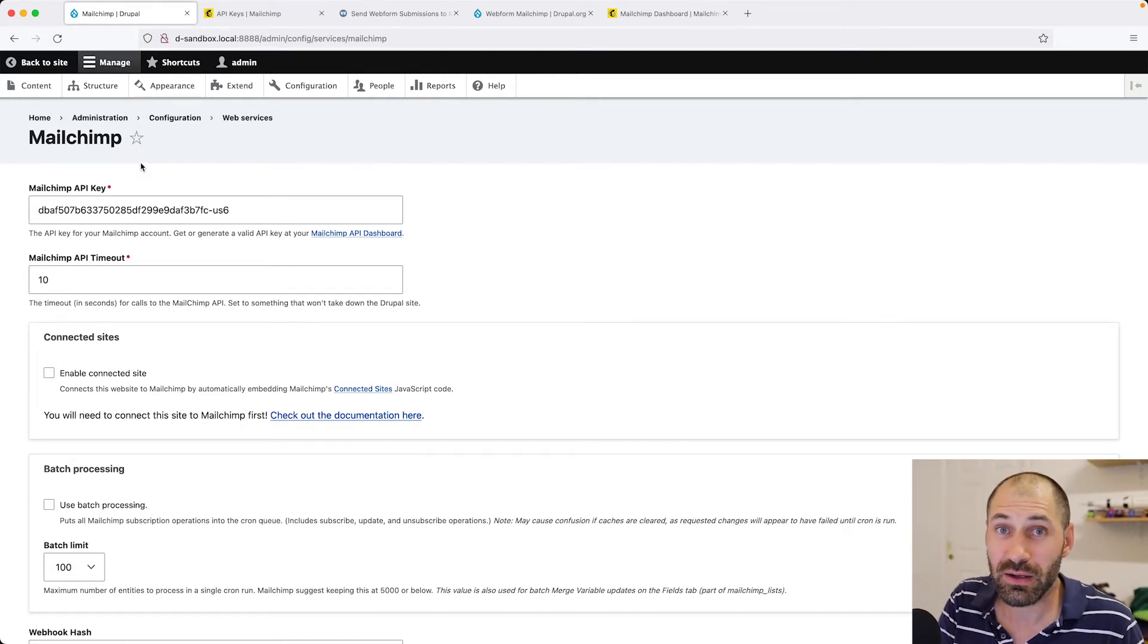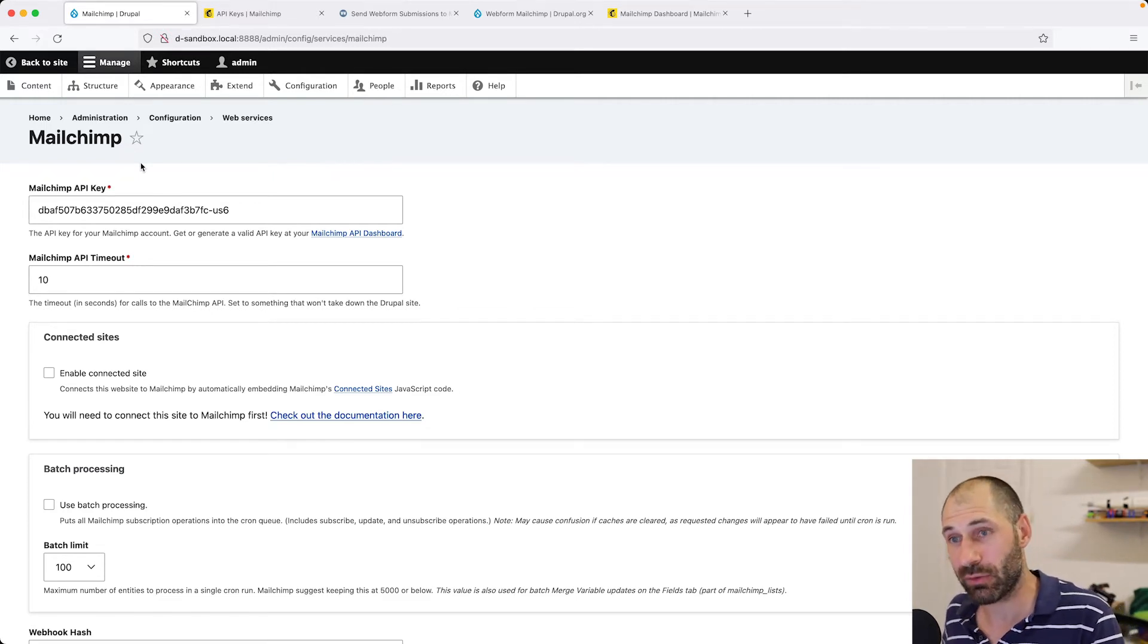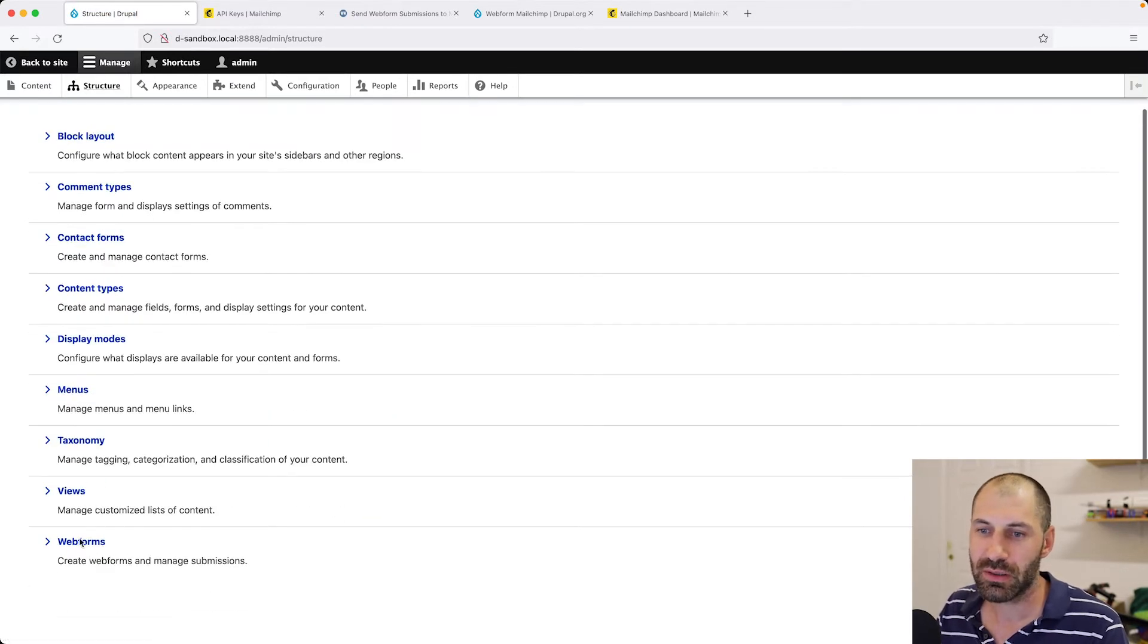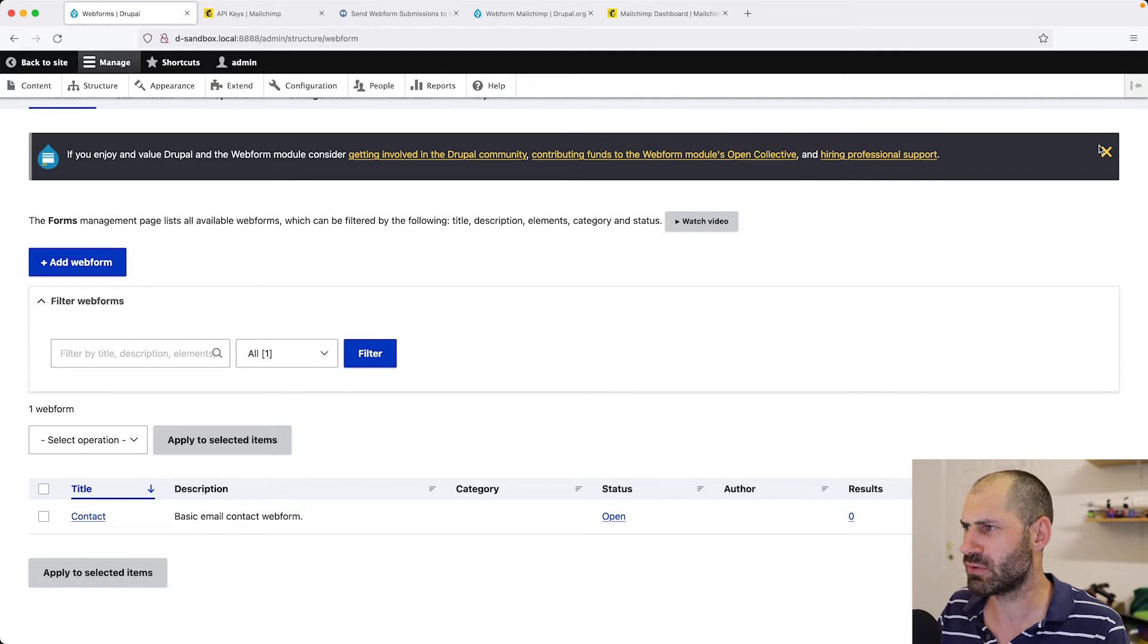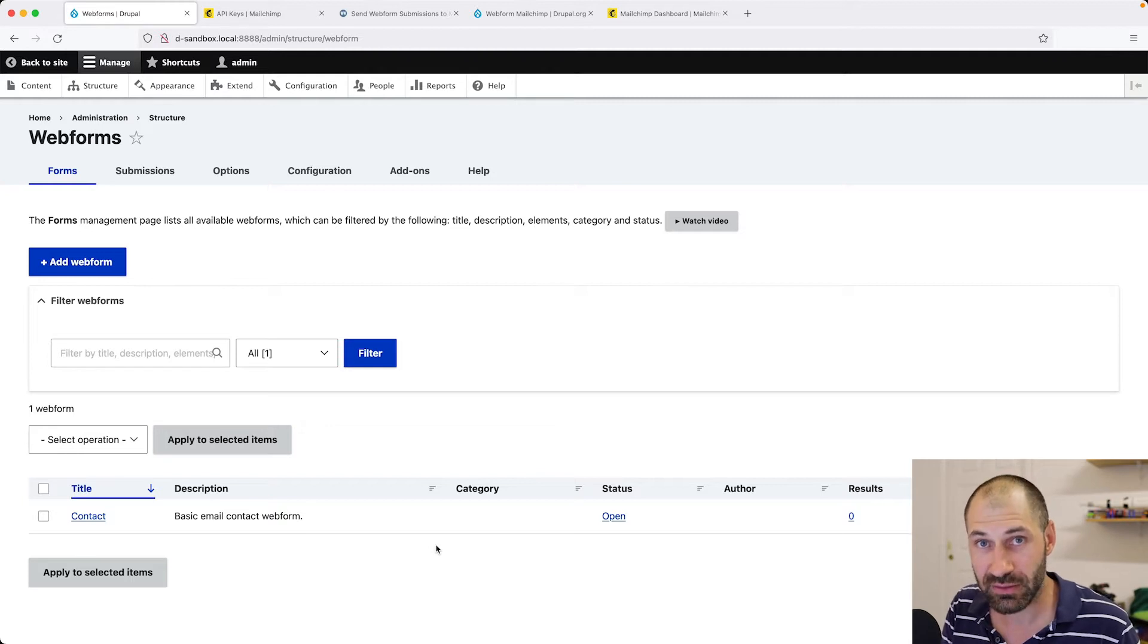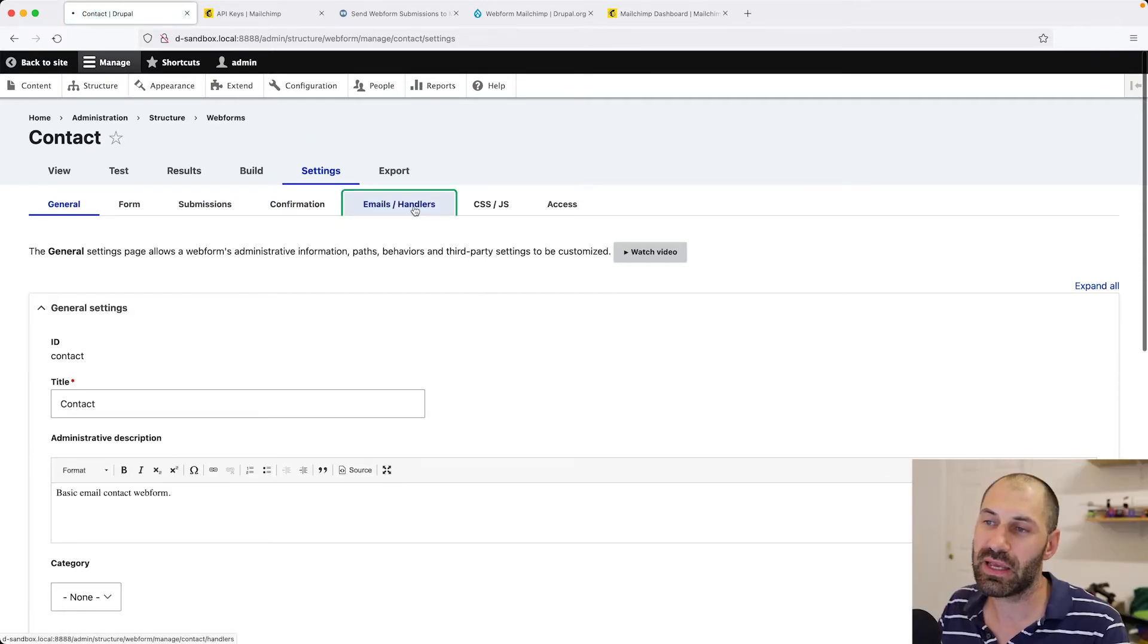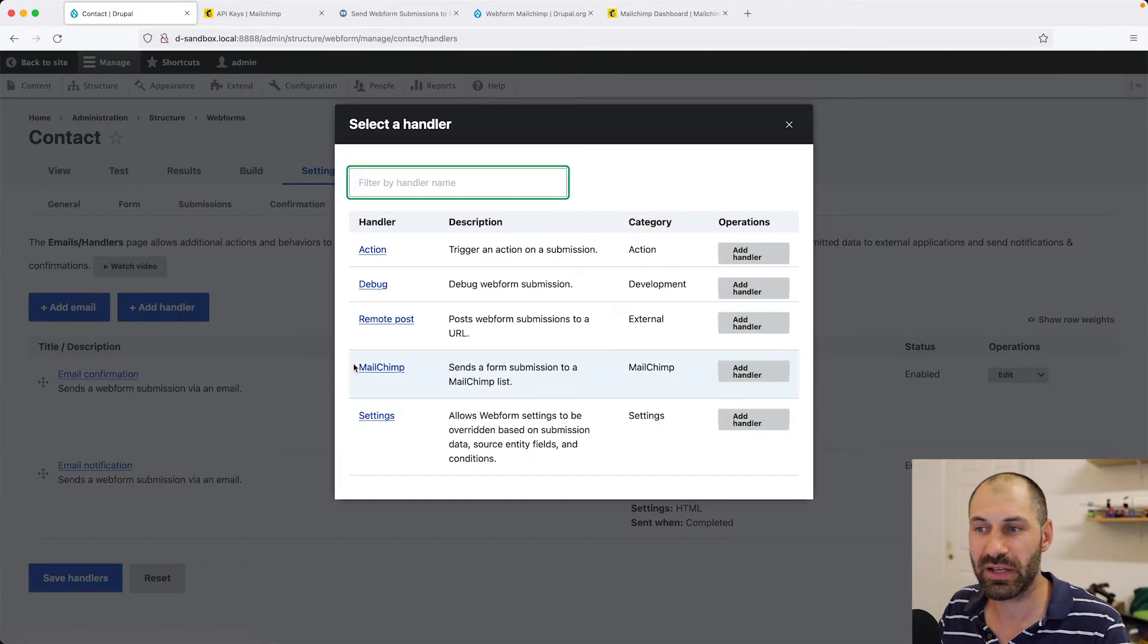Now, let's configure a web form to send contacts into MailChimp. To do that, let's go to Structure, Web Forms. To save a bit of time, we'll use the default contact form, which is created when you install a web form. To send contacts, all we need to do is configure a handler on the form. Go to Operations, Settings, then Emails slash Handlers. Click on Add Handler and you should see MailChimp.